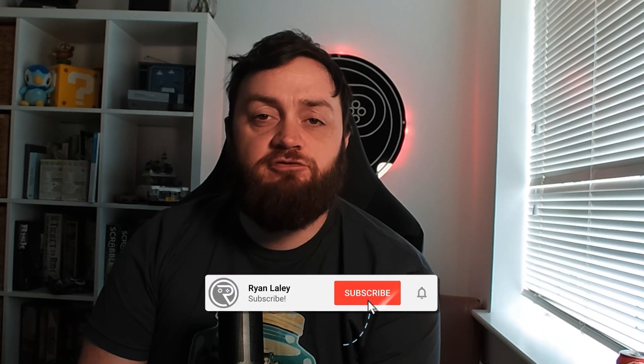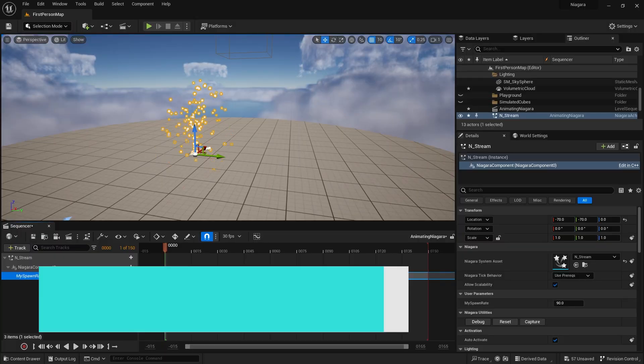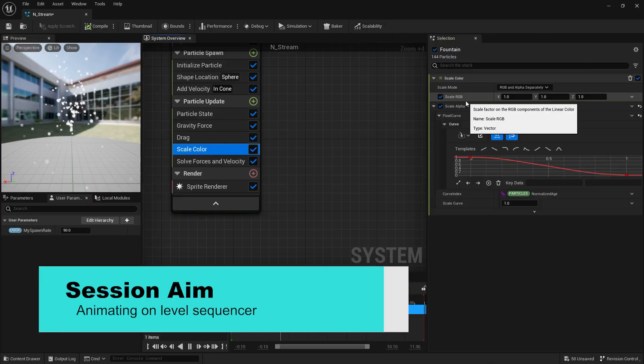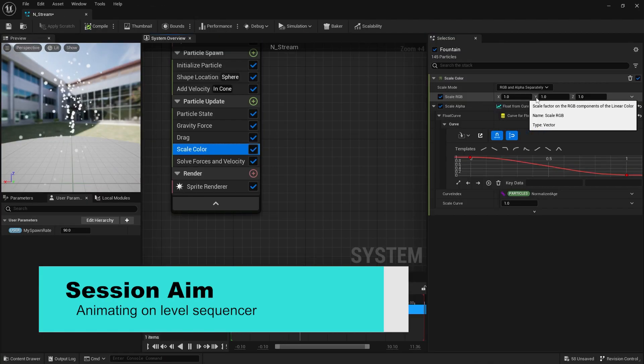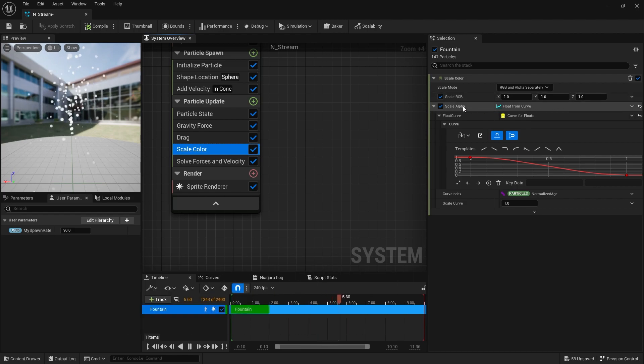Hello and welcome to this Niagara video. In here we're going to talk about how to animate a Niagara system on the level sequencer, so you can control it during cinematics and other things. So let's jump straight in.